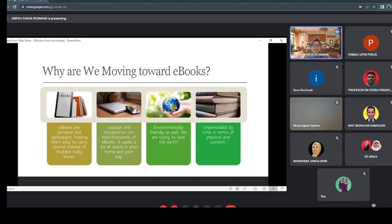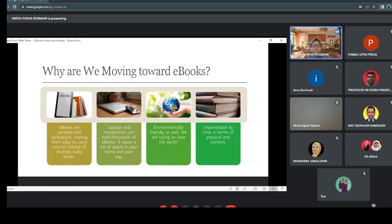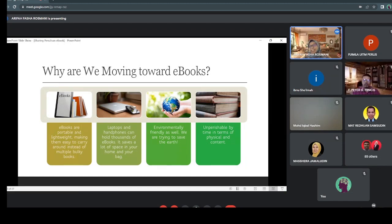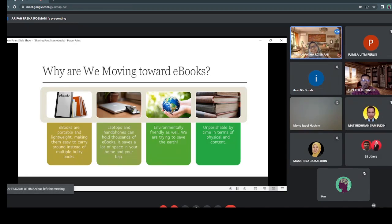Besides that, ebooks are portable and lightweight, so we don't have bulky bags anymore. You can carry a lot of books in your laptop, handphone, Kindle, or other digital devices. Laptops and phones now have storage capacity up to two terabytes or more, so you can save a lot of ebooks. We are also trying to save the Earth and be environmentally friendly — some emails even say please don't print unless it's really important.